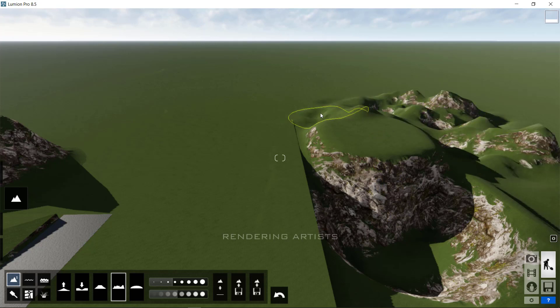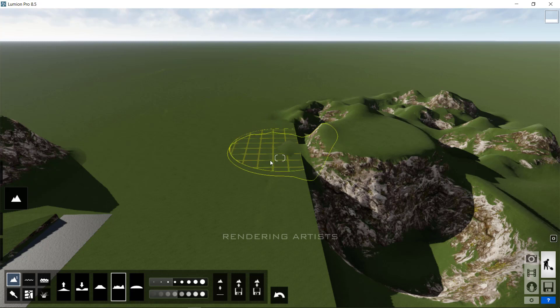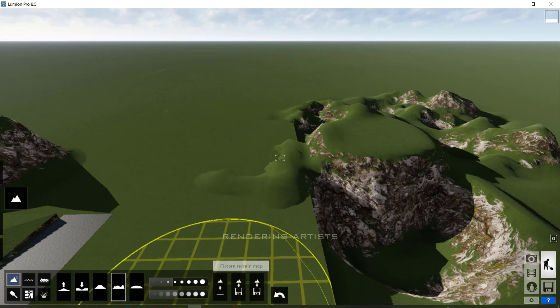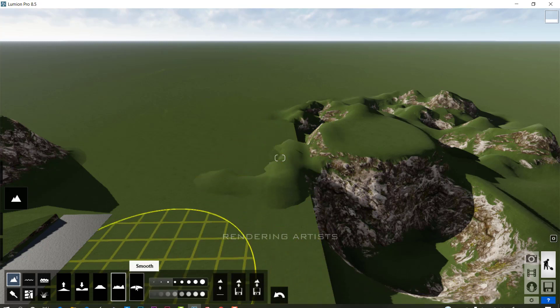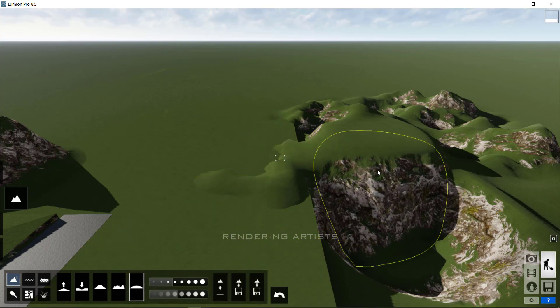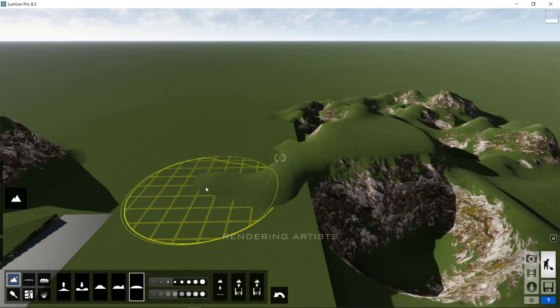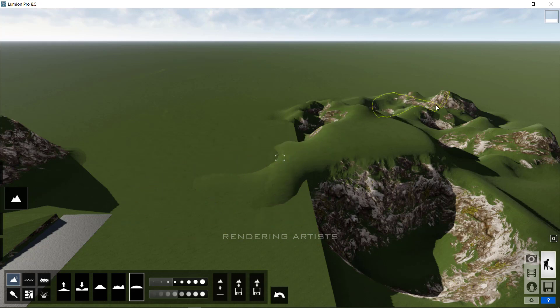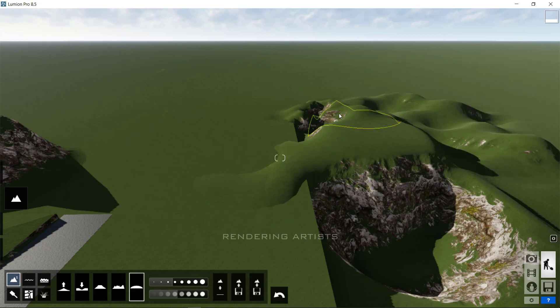The last one is smoothness. It gives smoothness to your terrain to look more realistic in nature.